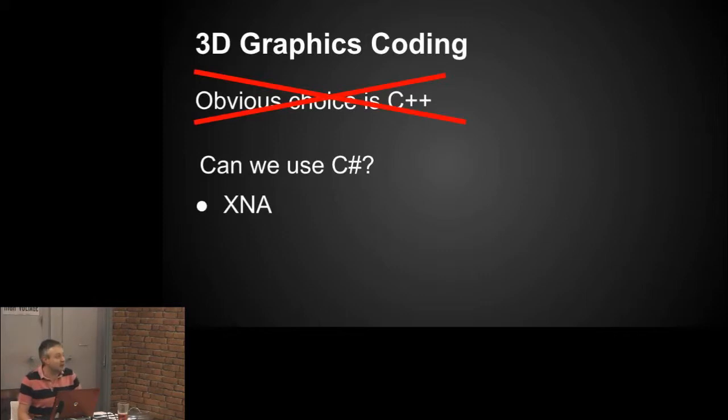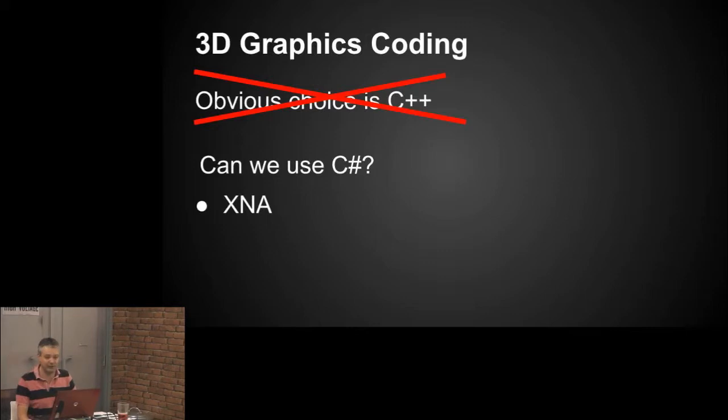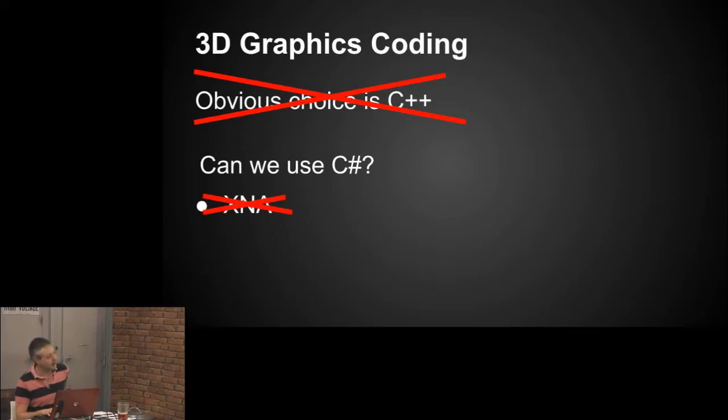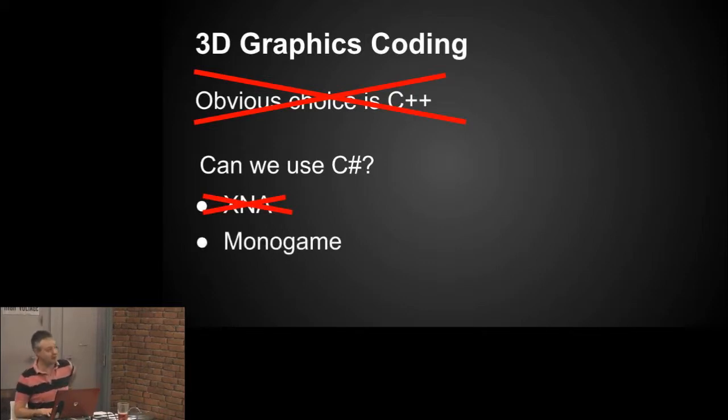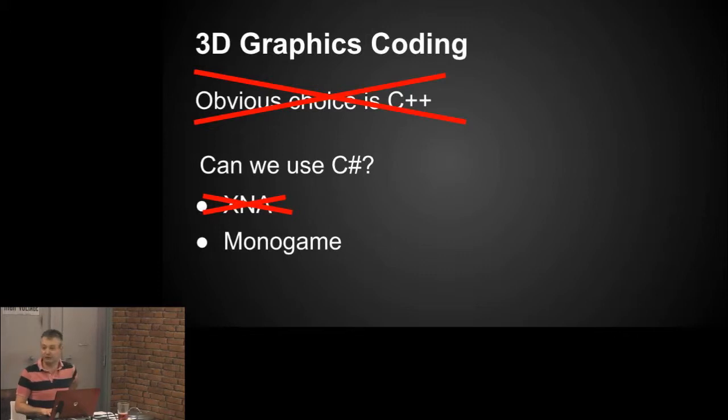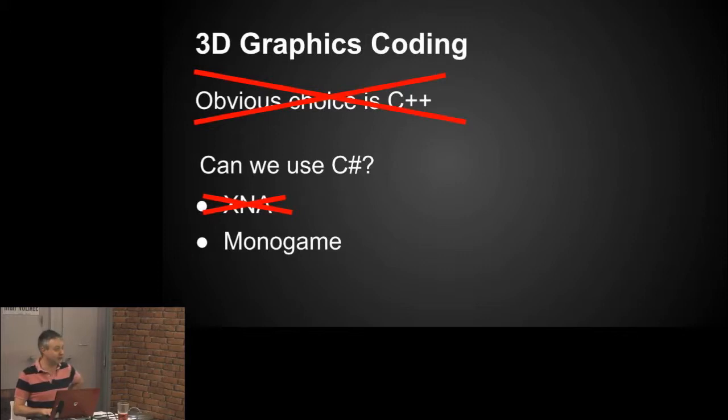There's something called XNA. I'm not quite sure what XNA stood for, but that was basically a C-sharp wrapper around DirectX. Unfortunately, they killed it off. Monogame came up with something and they basically replaced XNA, except they're missing a couple of crucial parts like the content pipeline to actually make it do anything at all. So XNA, that was out.